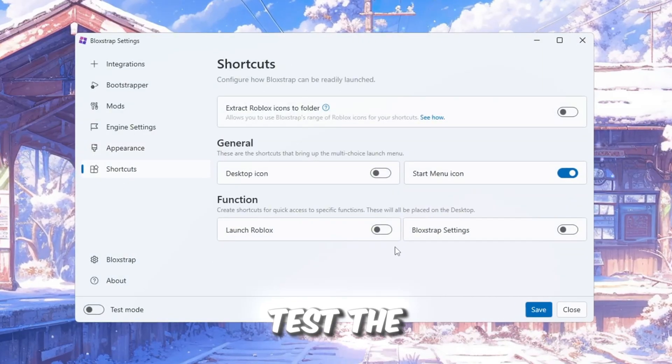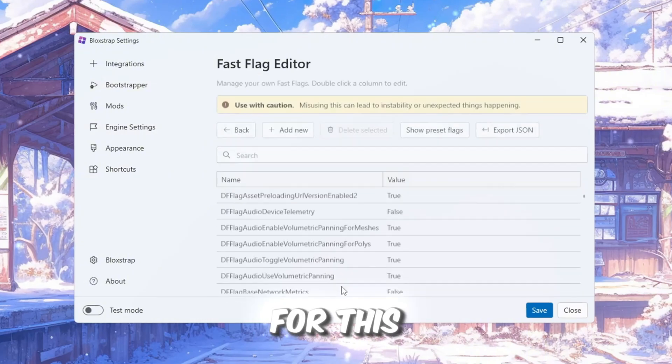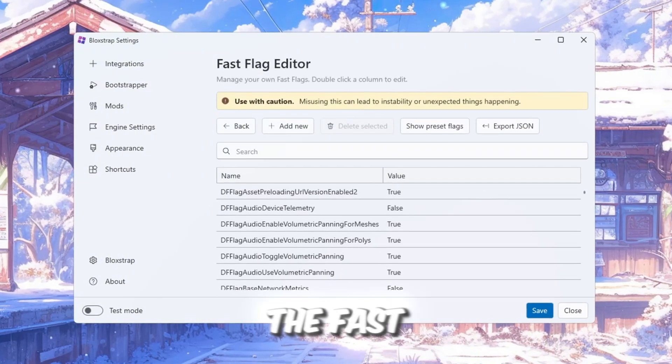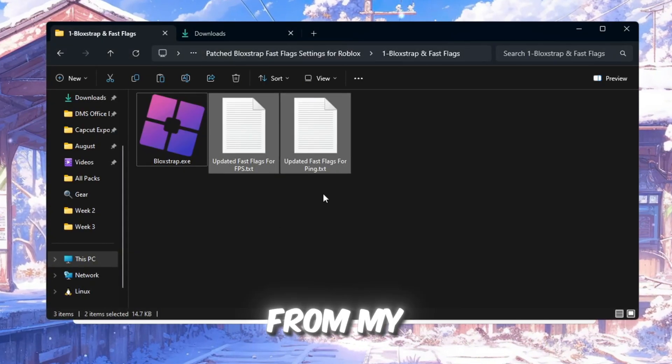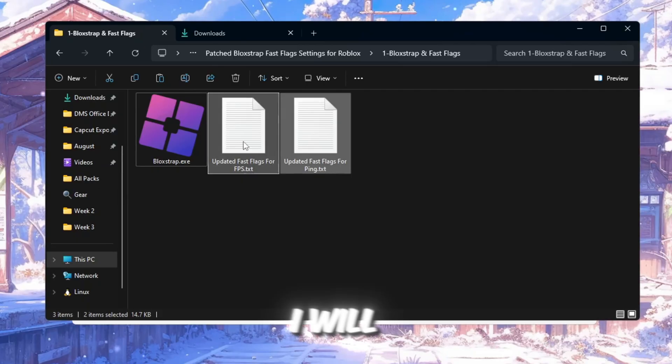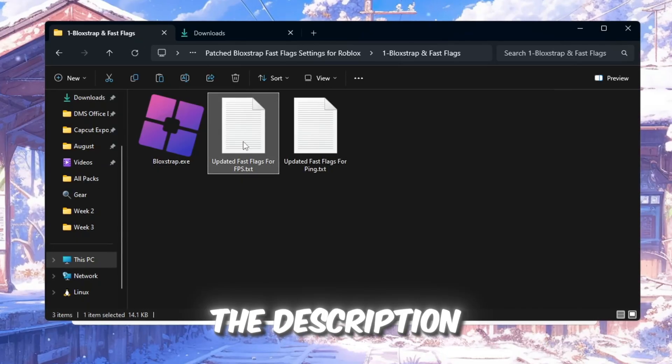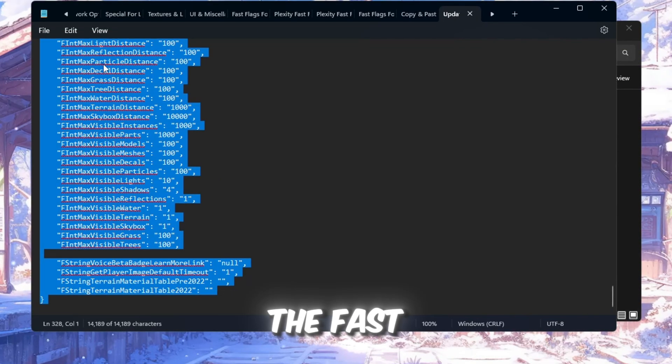Now it's time to test the fast flags in Blockstrap. For this, we will go to the Fast Flag Editor and get some fast flags from my FPS Boost Pack. I will put the link in the description so you can easily find it and download the fast flags.